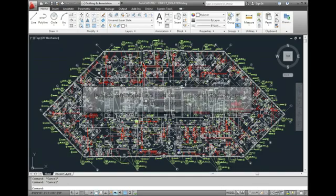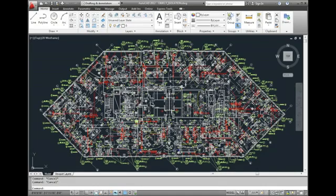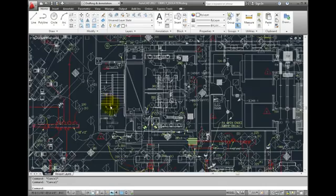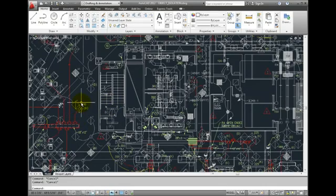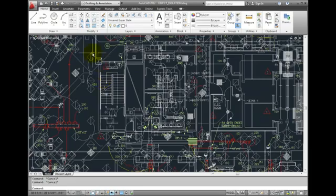In this very complex drawing, I want to make some modifications to the stair tower. I can use a selection window to select the stair and the objects surrounding the stair.